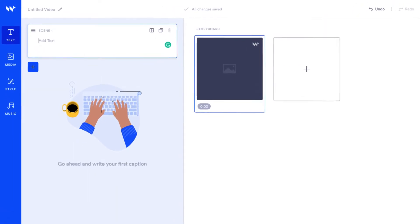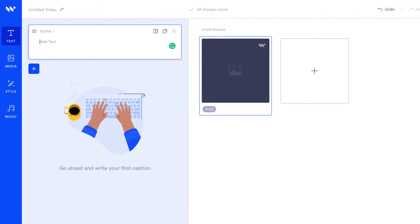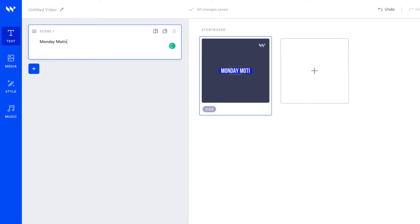Welcome to the editor. I'll explain each part as we create our video. The text tab is where you add text and this serves as the foundation for your video. We'll create a Monday motivational video with a quote from Oprah.